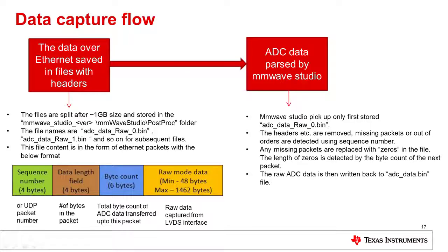We will now talk about the data capture flow and data format. The data is captured over Ethernet in the form of UDP packets. The files will be split after one gigabyte of data. So, for example, three gigabytes of data will be stored in three files.